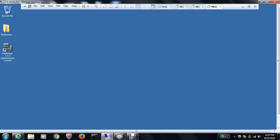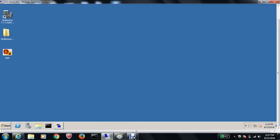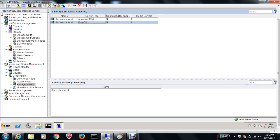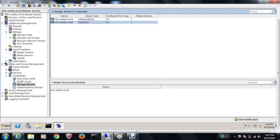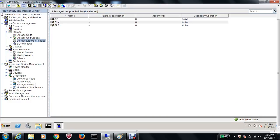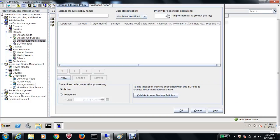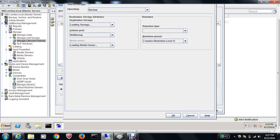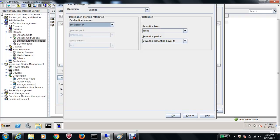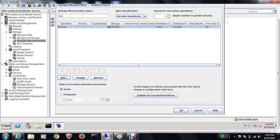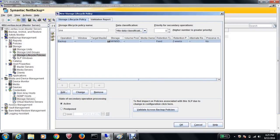Let me go back to the primary NetBackup server, since that's where I want to move data from to the DR site. In the Administration Console, under Storage Lifecycle Policy, I'll create a new policy — let's call it 'One'. Hitting the Add button, we'll back up to the deduplication PureDisk pool that I've already created, and hit OK.